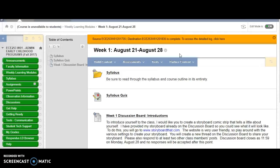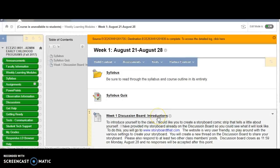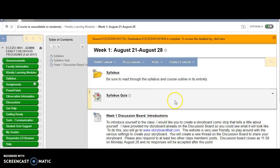So each week you will access the module and find out what you'll be doing, what discussion board you'll be doing, any other little readings or videos that you may need to watch to help supplement the textbook material.